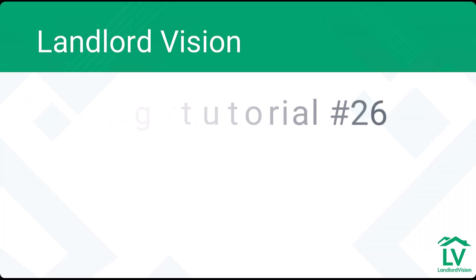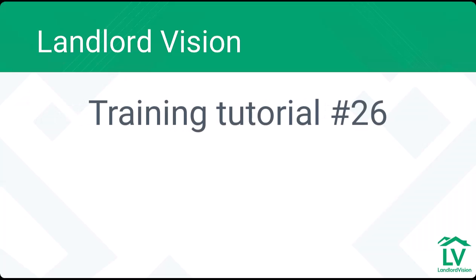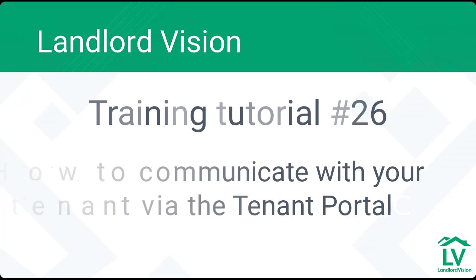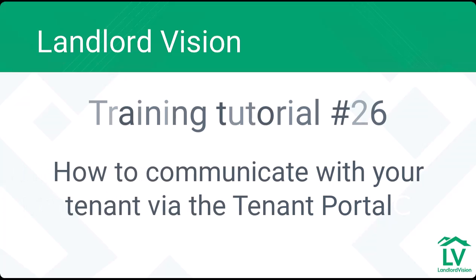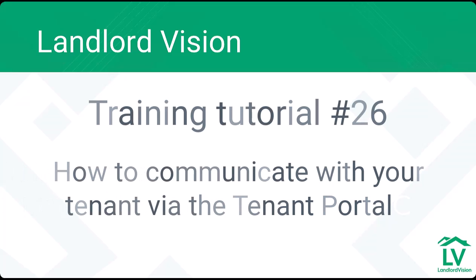Welcome to Landlord Vision's training tutorials. In this video we will be looking at how we can communicate with our tenants via the Tenant Portal.